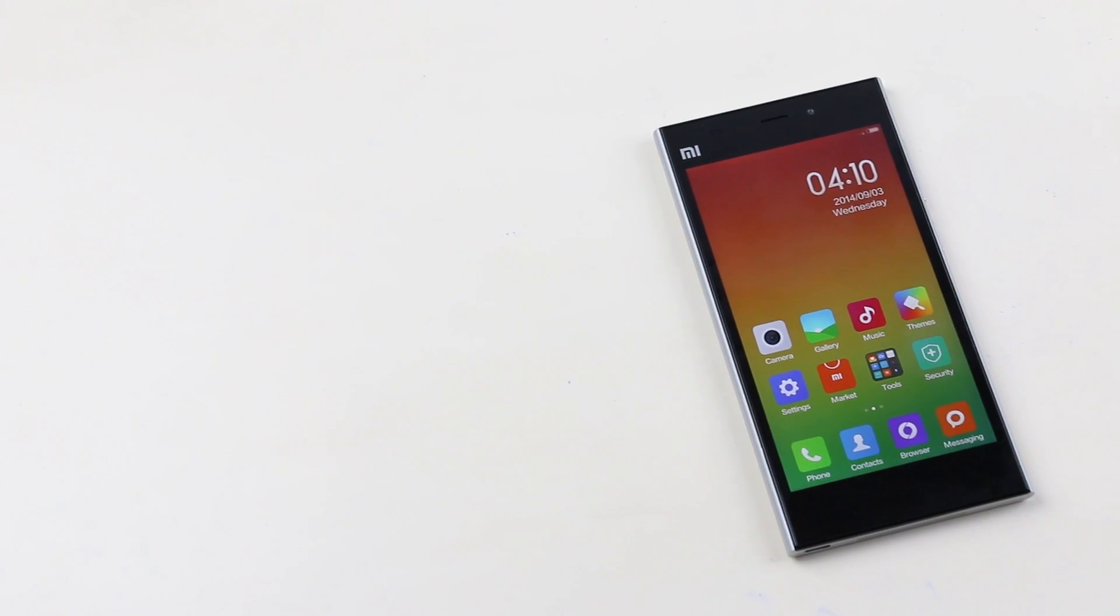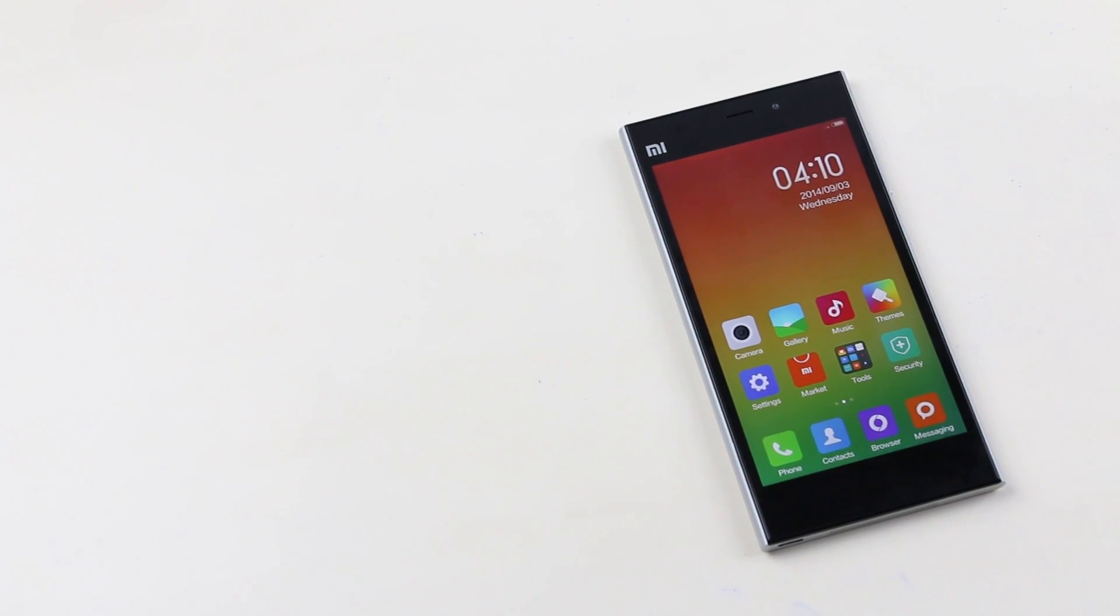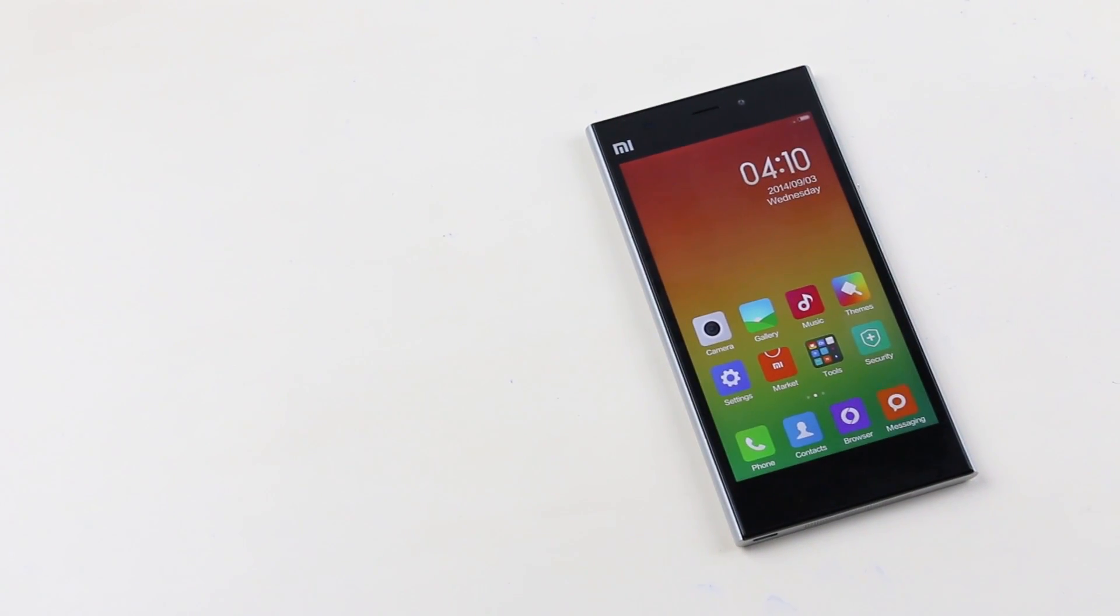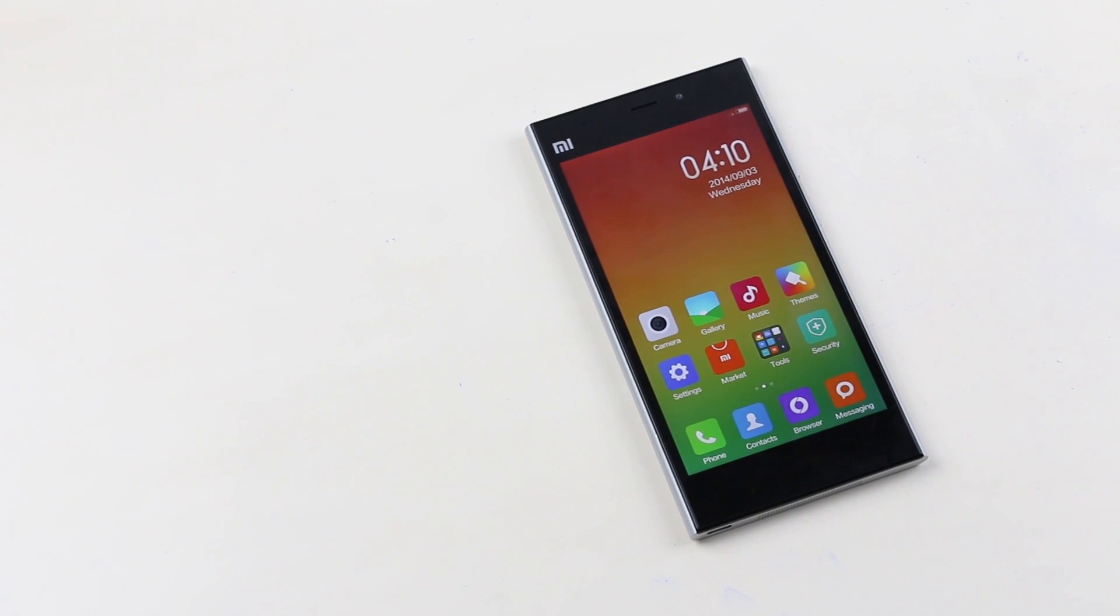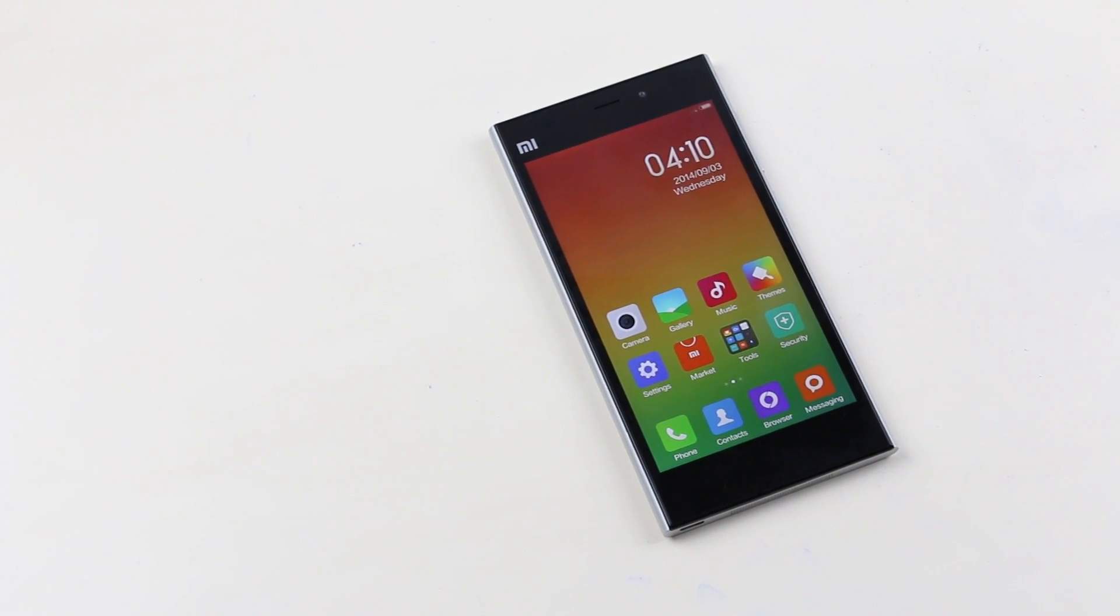Hey what's up guys, this is my video on how to install the Cyanogen mod 11 on your Xiaomi Mi 3.